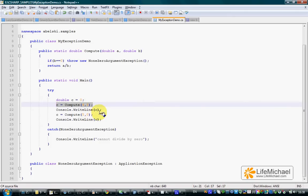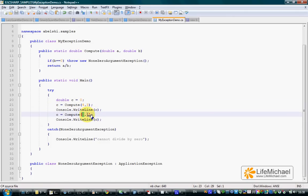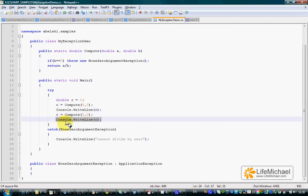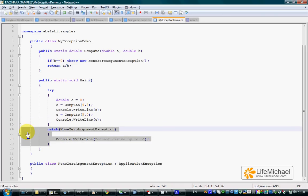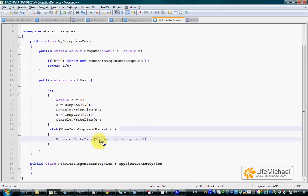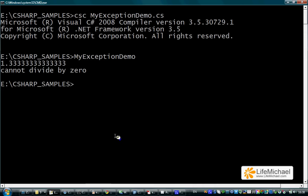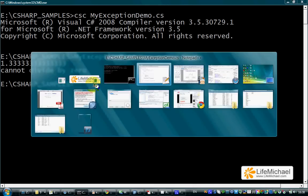When passing over to the compute method 5 and 0, an exception is thrown. This line is not executed and the catch block succeeds to catch that exception and print out to the screen cannot divide by 0.